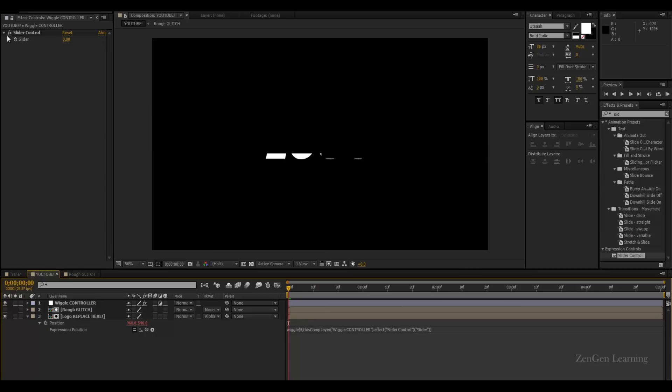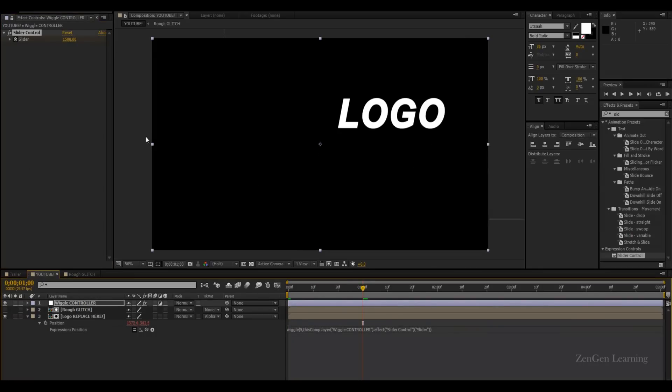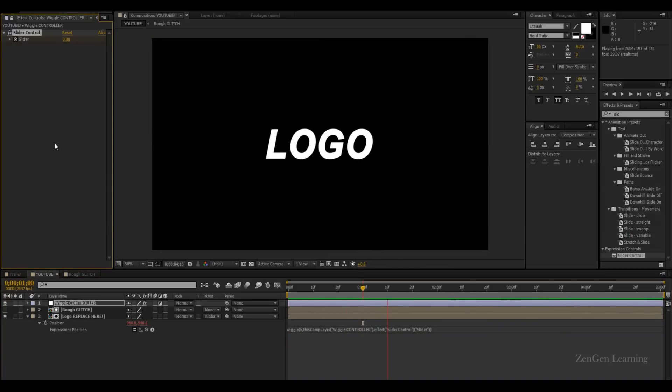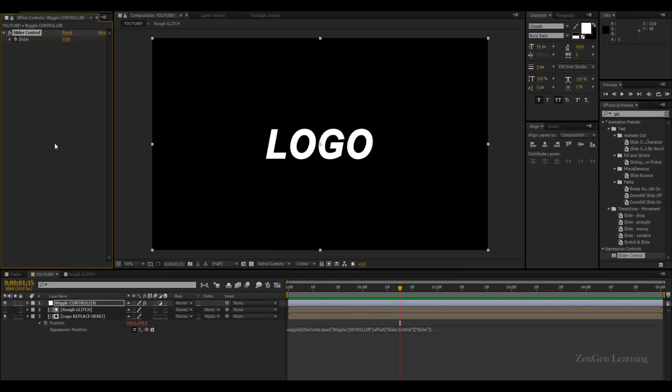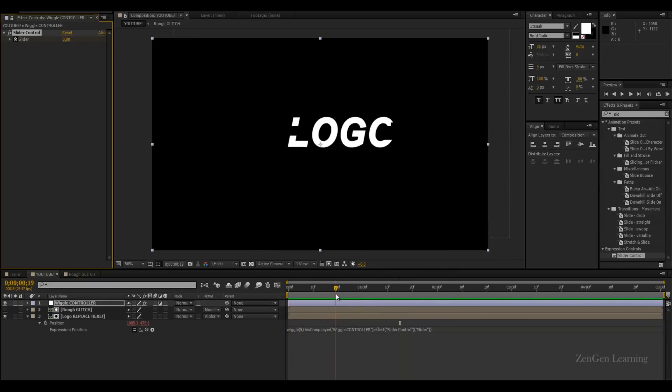And now, right at the first frame, animate this, and the starting value is supposed to be 1500. Come down to one second and make it zero. Now, if you were to play this, we're getting this nice logo glitch value. Now, if you feel that the animation is a little weird, like you don't like it.